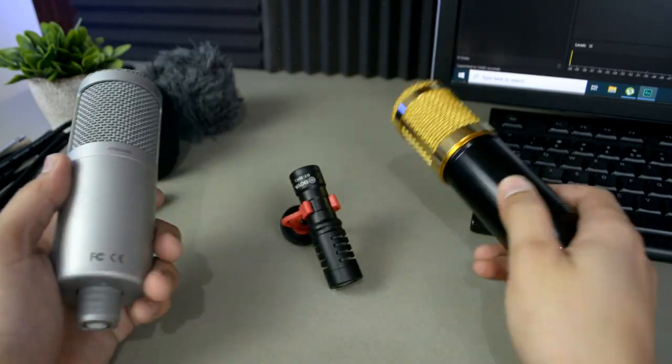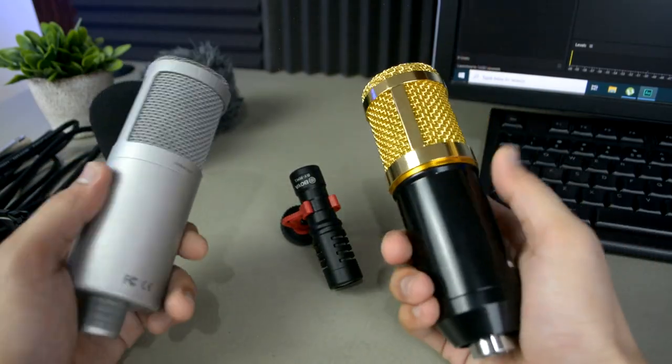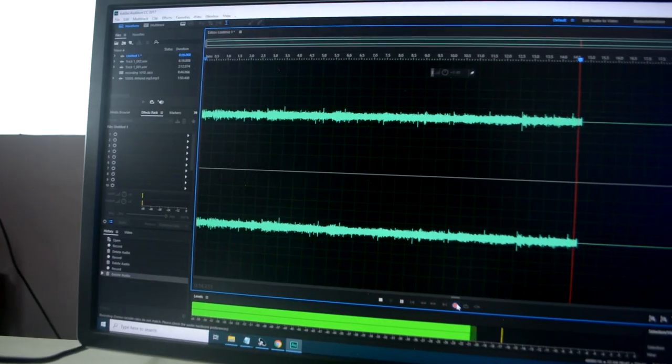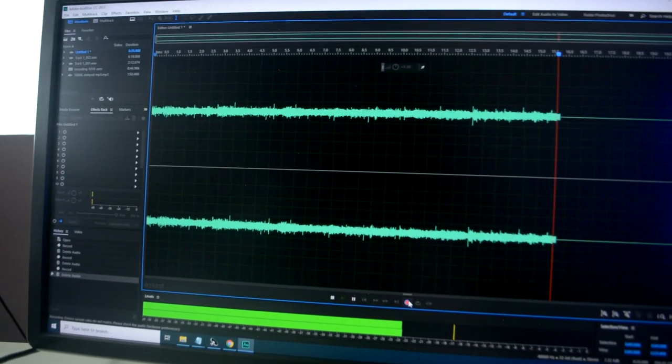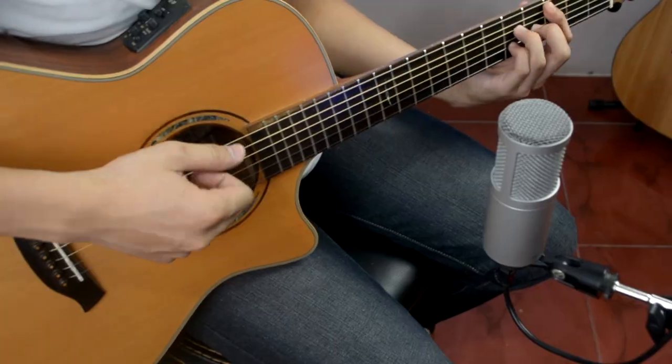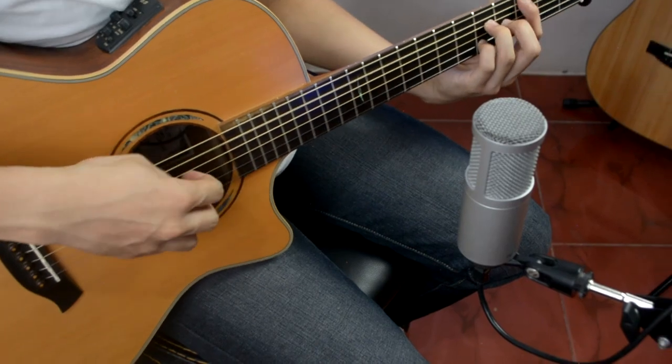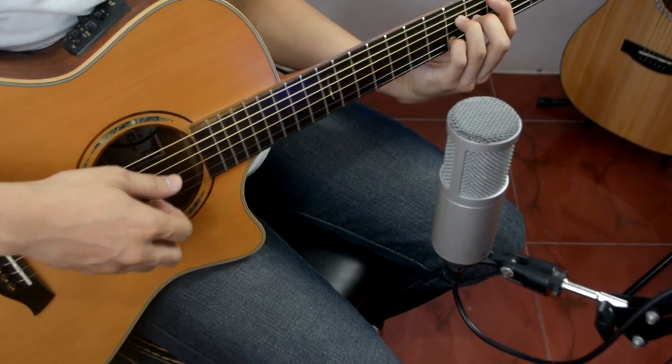So for today's video, I'm gonna show you my own process of recording, mixing, and editing my fingerstyle covers. So without further ado, let's go right into it.